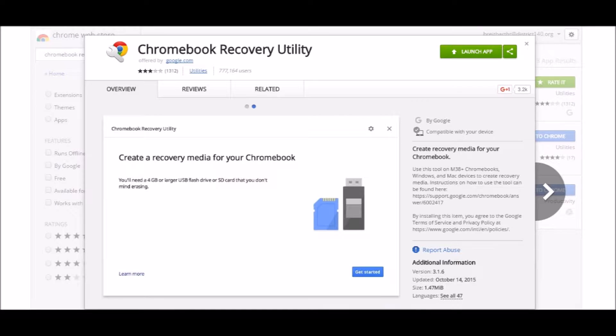Hello everyone, today I'm going to show you how to use the Chromebook recovery utility to restore the OS on a Chromebook.